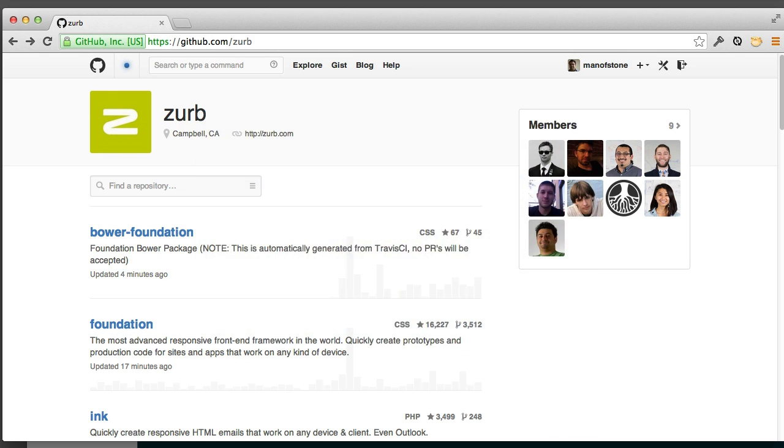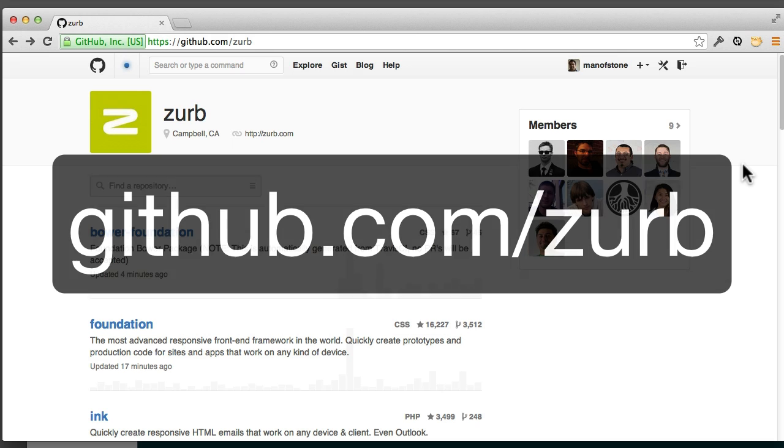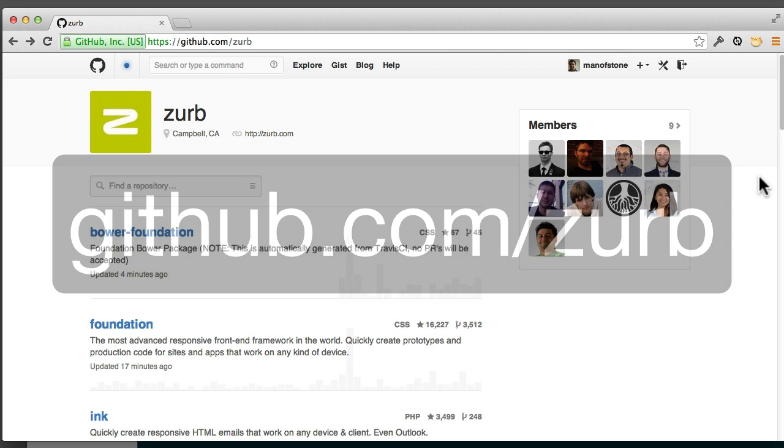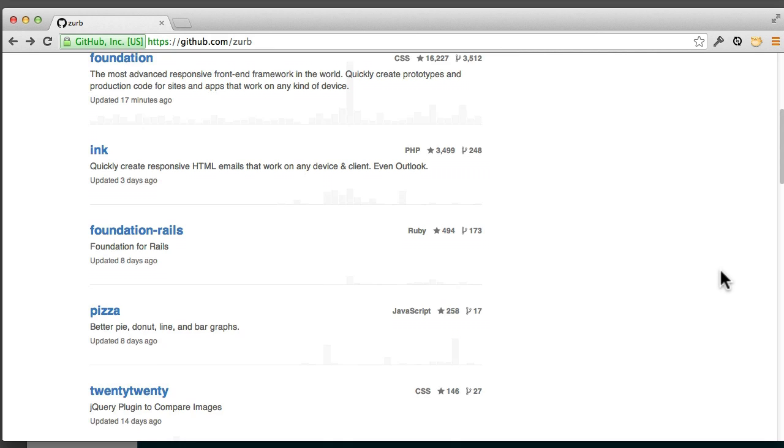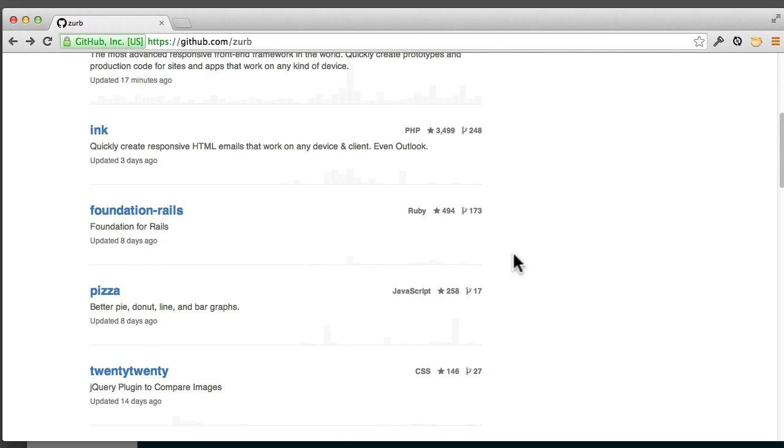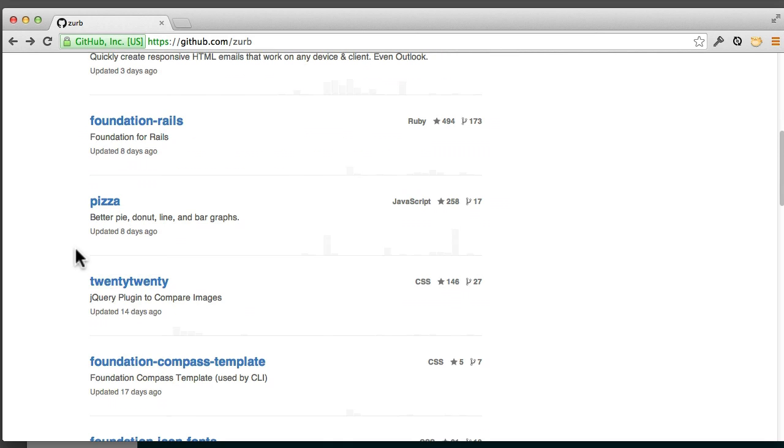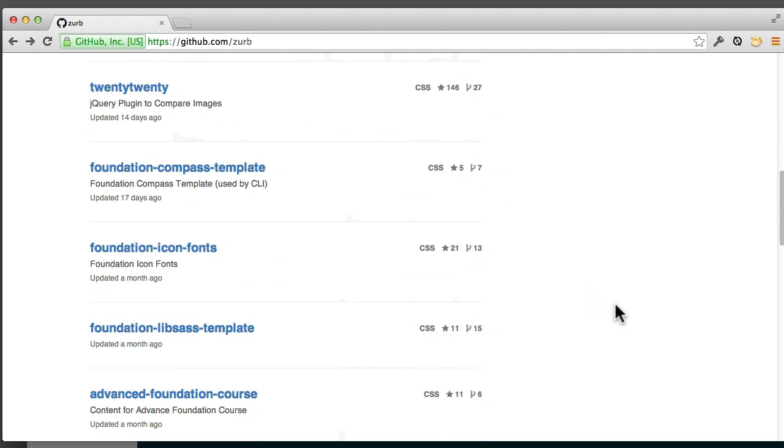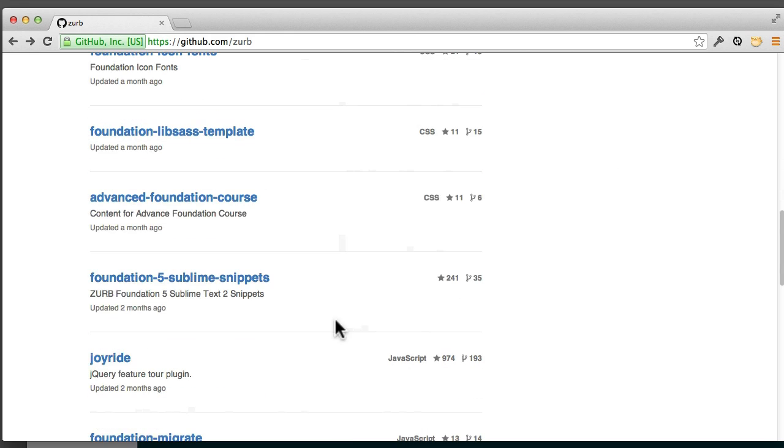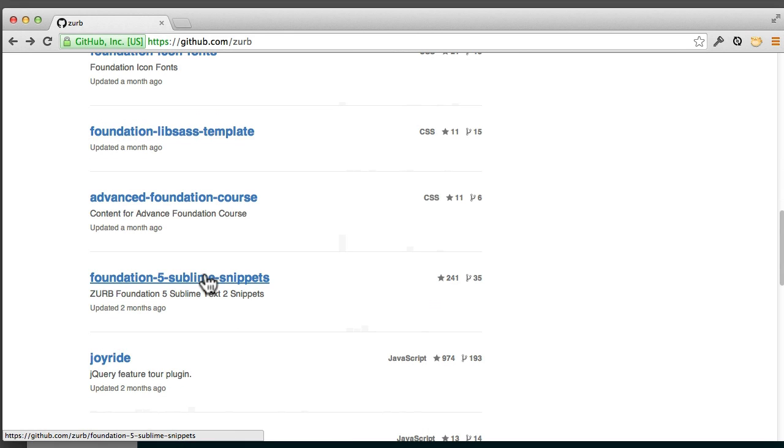The first thing you want to do is go to github.com/zurb. From here, if you scroll down past Bower Foundation and Foundation Inc., Pizza (definitely worth checking out), you're going to find the Foundation 5 Sublime snippets.